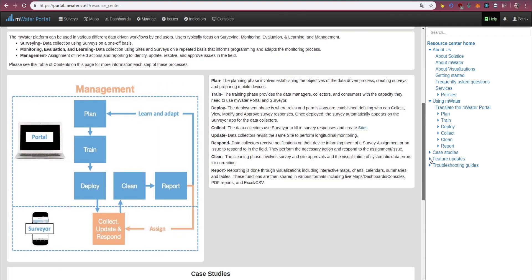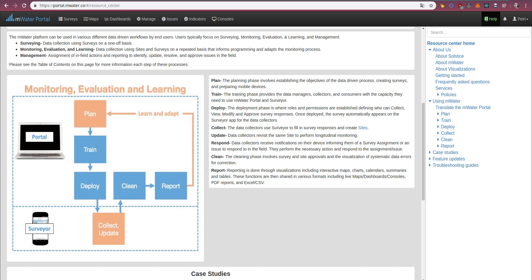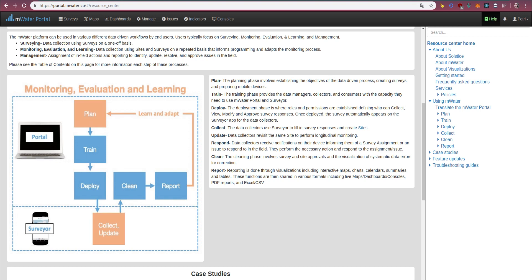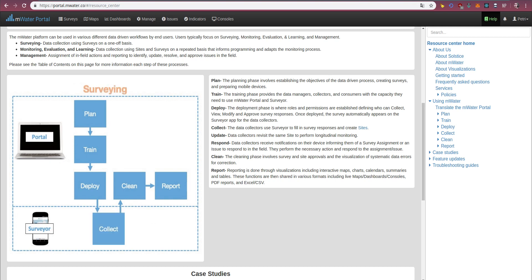Now, if we move over to how we have structured our training guidance materials, you will see that we've split them between the portal where the majority of the complicated data-related things happen, as well as the app or the surveyor where data collection updates and responses happen.